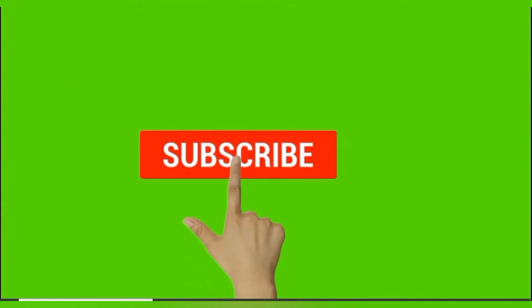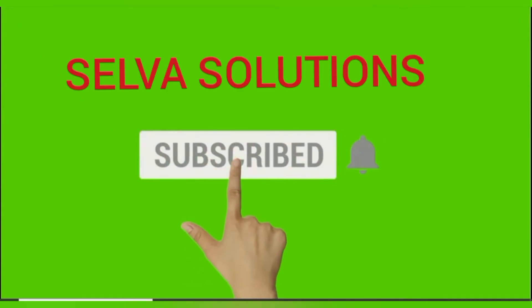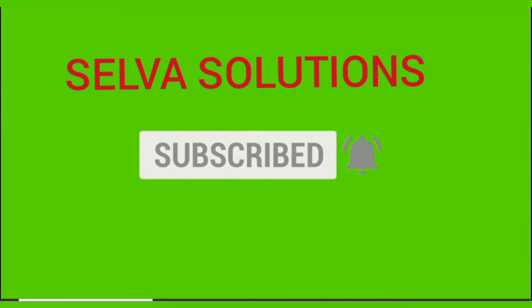Subscribe Selva Solutions and click bell icon. Hi Friends!